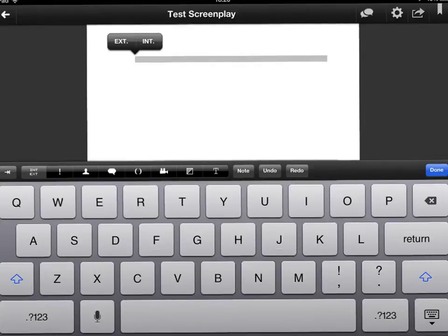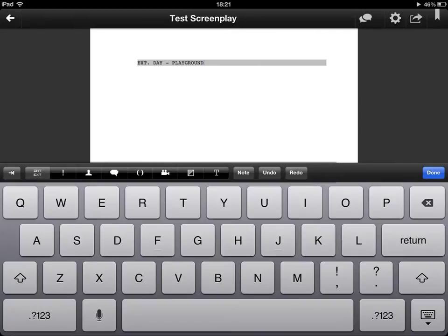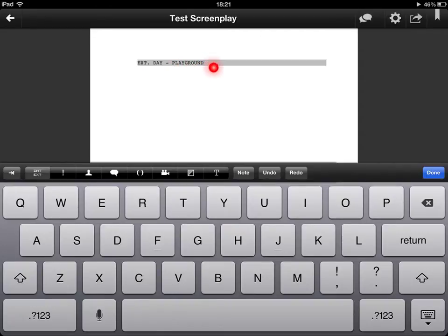So let's do one here. You can see I've put int exterior day and I've also in one or two words put what the location is and that's the function of that button to tell you where this scene is taking place.